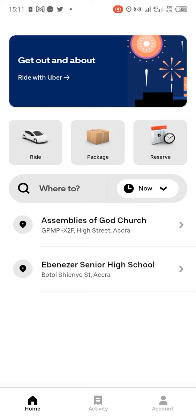Hello guys, hope we are all doing well. Today we are looking at how to add home and work to our Uber app. These steps are what you need, so here is how you should go about it.